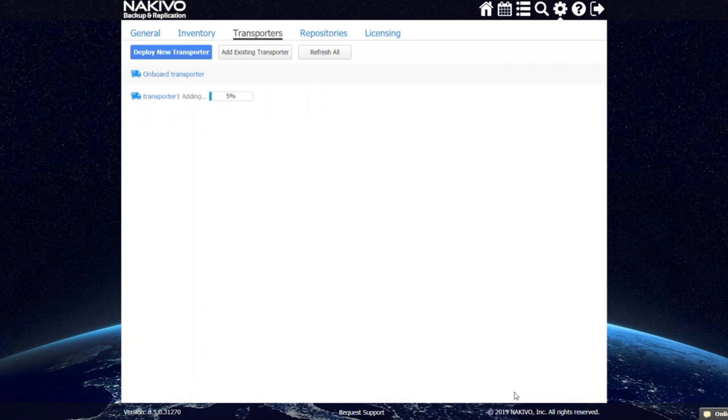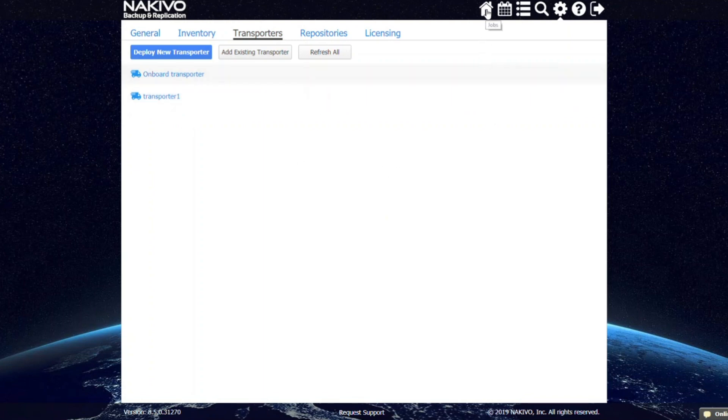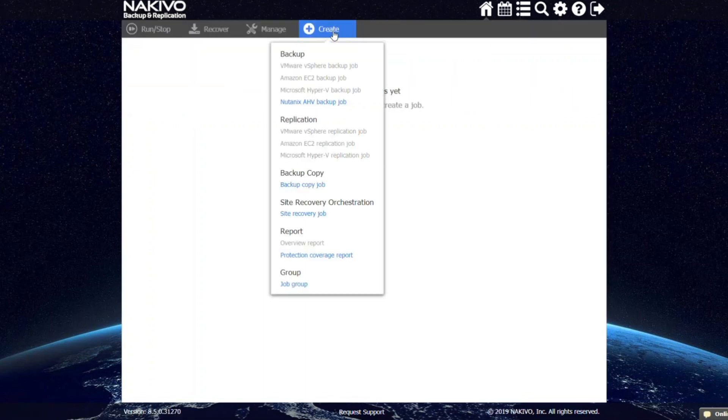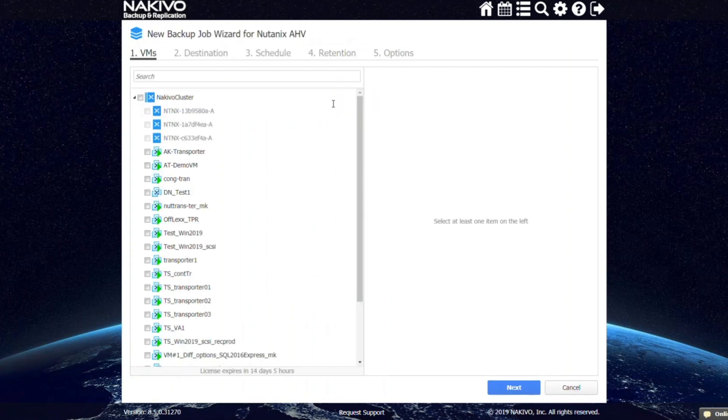From the main UI of Nakivo Backup and Replication, click Create and choose Nutanix AHV Backup Job. At the first step, you can select the VM you would like to back up.